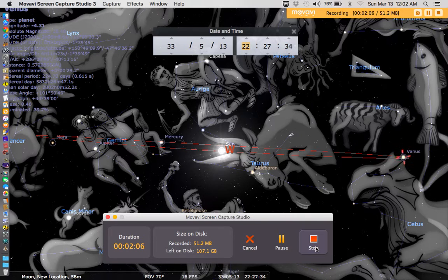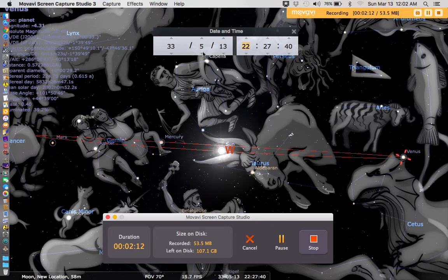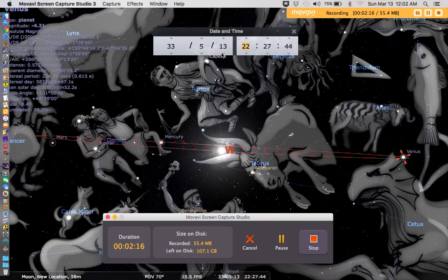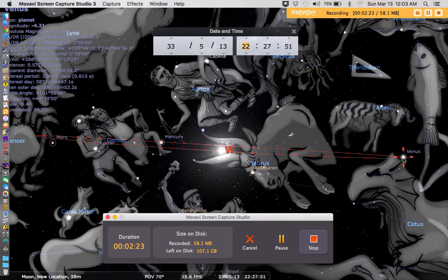We know 40 days from the crucifixion was May 13th, because Jesus was crucified on April 3rd. So 40 days later would be May 13th, and as you can see here, Venus, the symbol of love, is at the end of its orbit and is about to zoom back into the heavens where it came from.